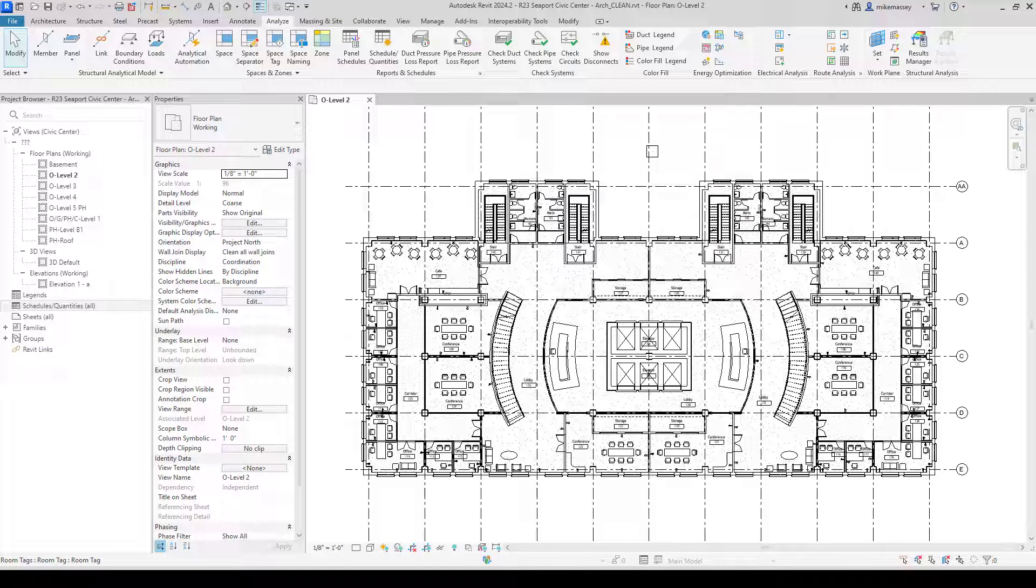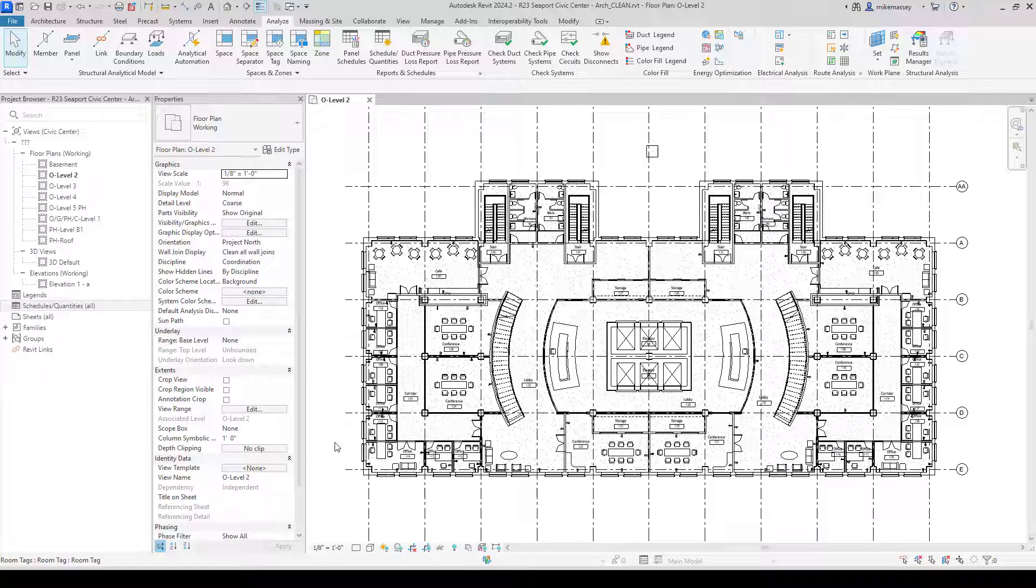In this section, I'm going to show you how easy it is to build a schedule to show your classifications. Here, I'm going to build a schedule for my electrical fixtures.